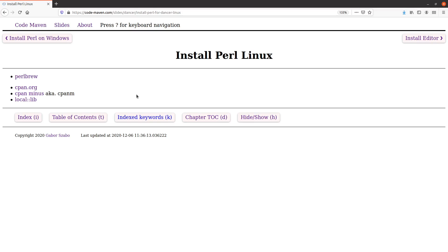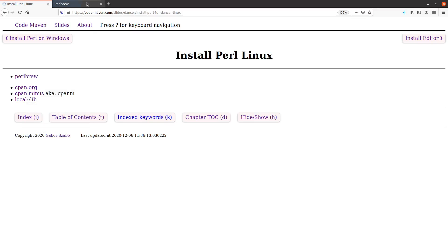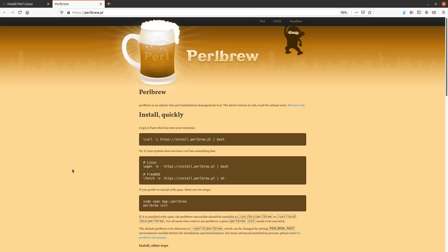You wouldn't want to be installing to it or be dependent on the exact version of your current Linux operating system. Maybe you upgrade your Linux but want to stay with the same version of Perl, or you're on some version of Linux but would like to have a newer version of Perl than what they provide.